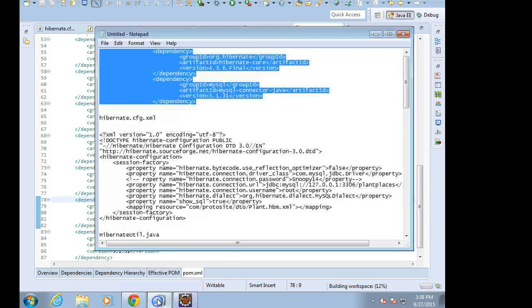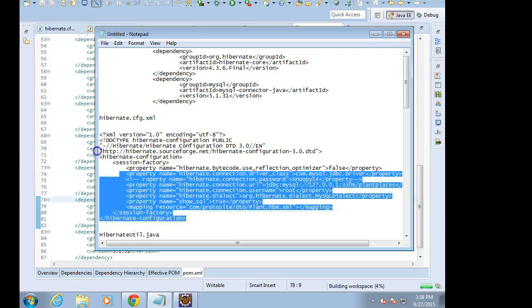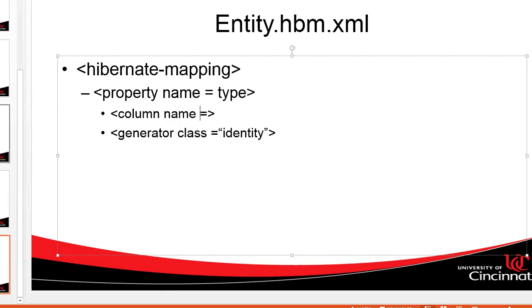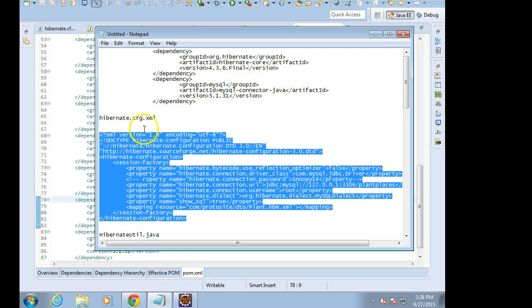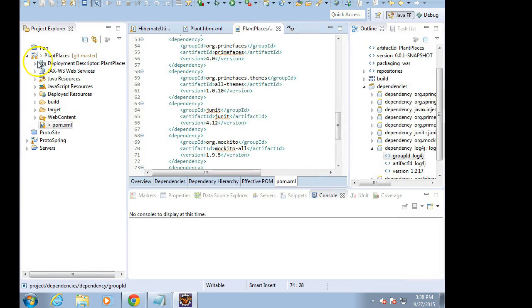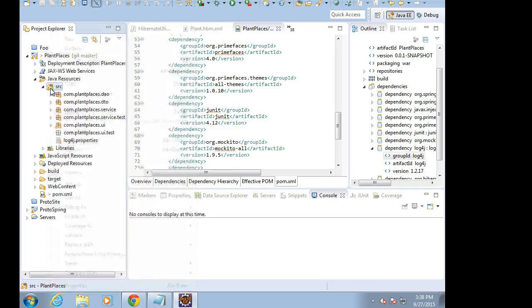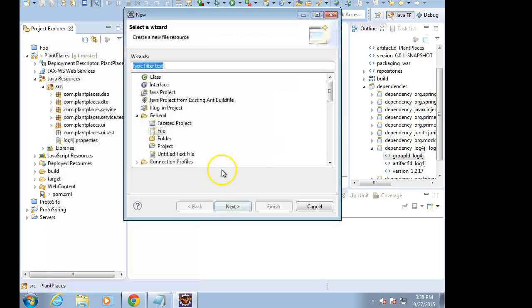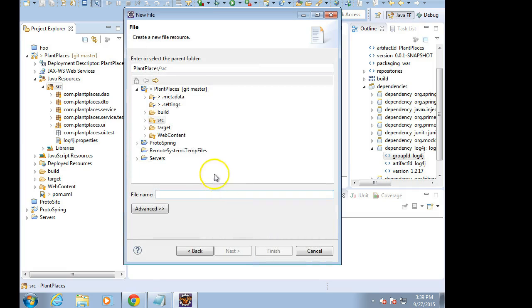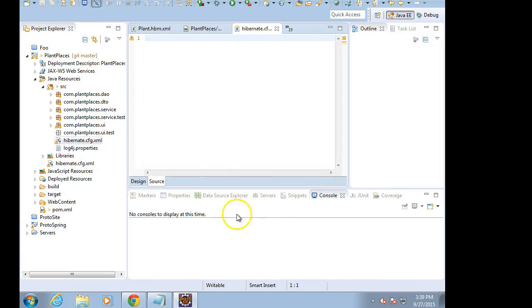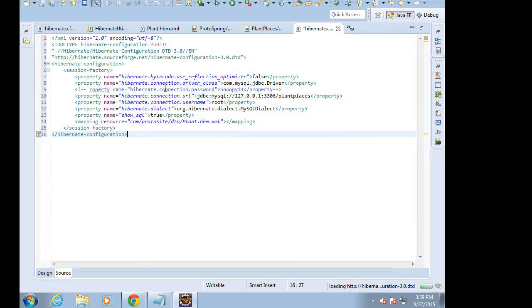The next thing that we want is hibernate.cfg.xml. So I'm going to copy the text of this file here. Remember that hibernate.cfg.xml goes straight in the source folder. So copy this text and then I'll explain it in just a moment. I'm going to go to plant places, Java resources and then source. Right click and say new. And then we'll just say file is fine. I can choose other and just a general file because we're pasting some text in here. So file name: hibernate.cfg.xml. And finally finish.